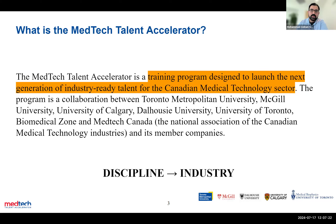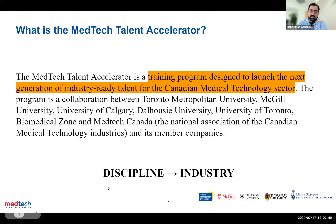What is the MedTech Talent Accelerator? We are a program focused on the medical technology industry. You can see this arrow at the bottom — 'discipline to industry.' We're looking to take students in a variety of STEM-related disciplines — science, technology, engineering, math — and facilitate their transition to the medical technology industry.